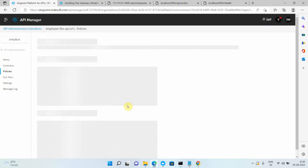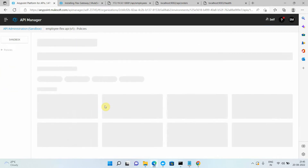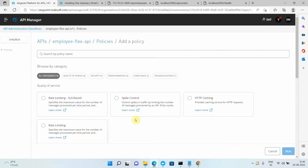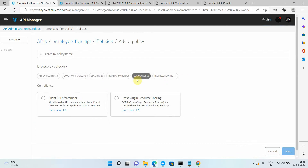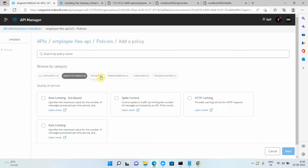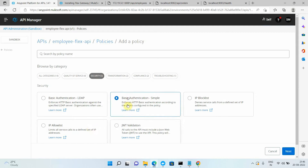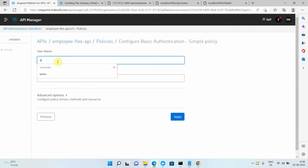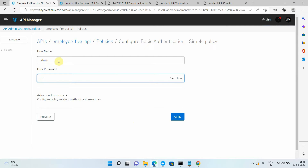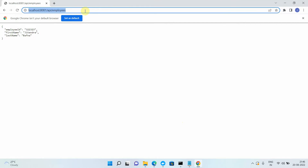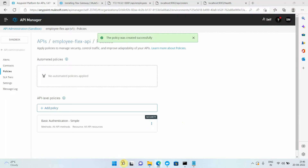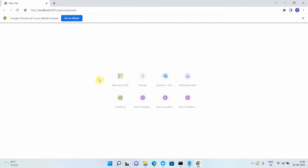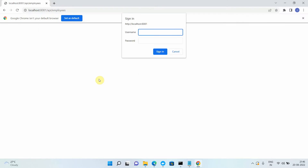Let me do one more experiment. I go to Policies and apply a policy to the Flex Gateway. I apply a simple policy under compliance/security — Basic Authentication. I click Next, provide the username 'admin' and password 'admin', and click Apply. I copy the URL, close the browser, and reopen it — it now prompts me for username and password, which confirms the policy is working.